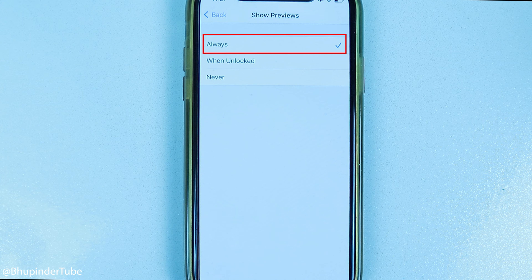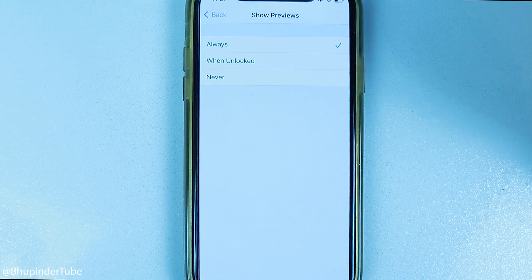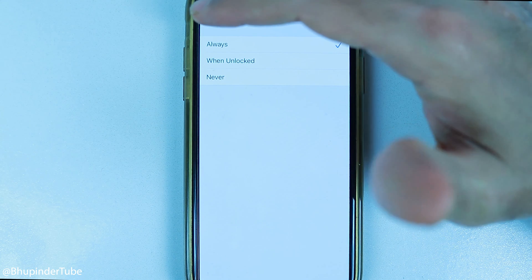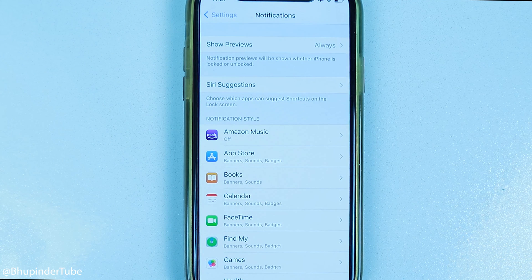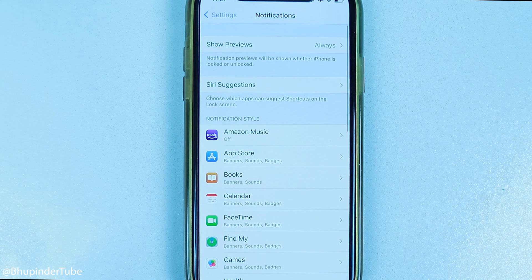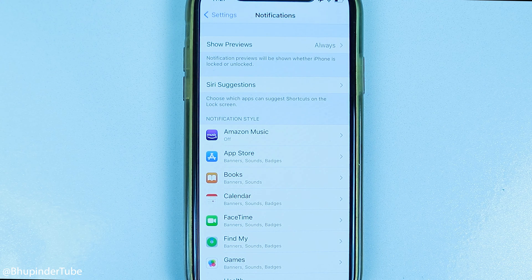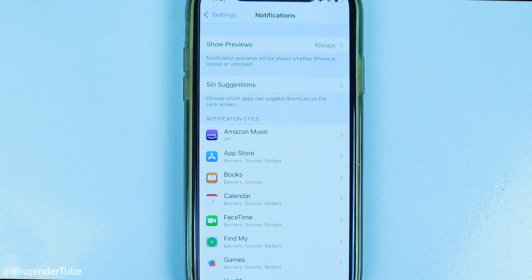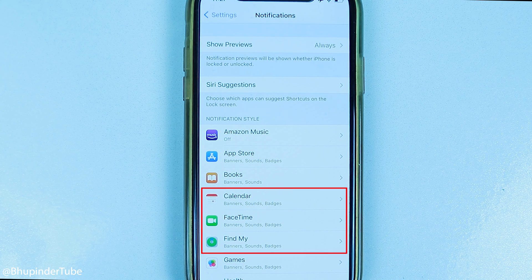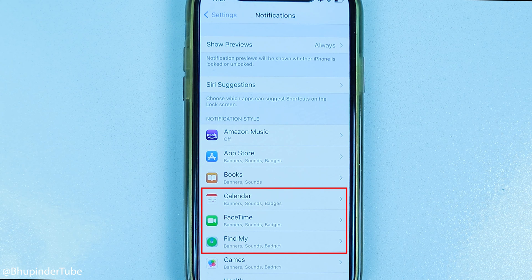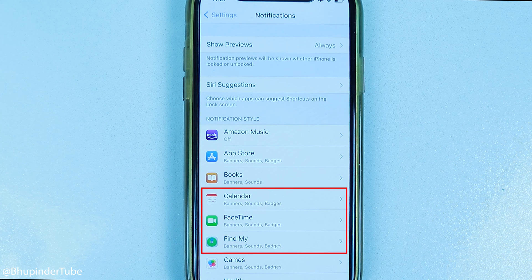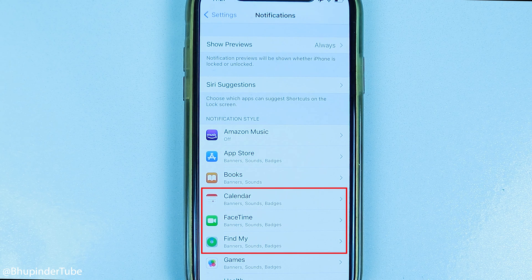But I leave it as always and touch Back, because some notifications are crucial to have, such as from WhatsApp or other messaging apps.